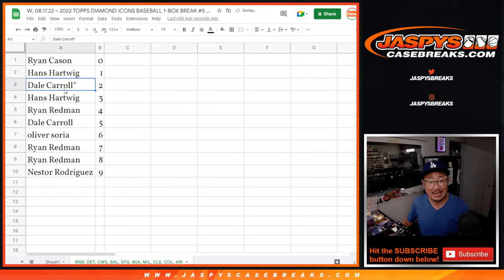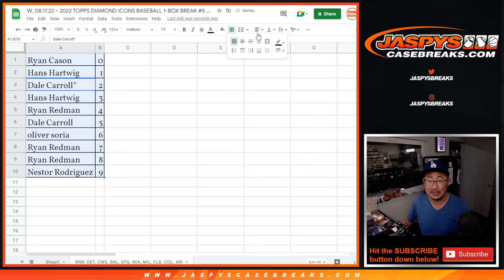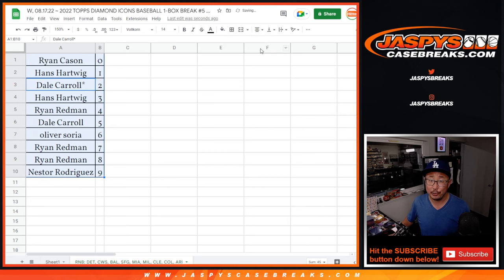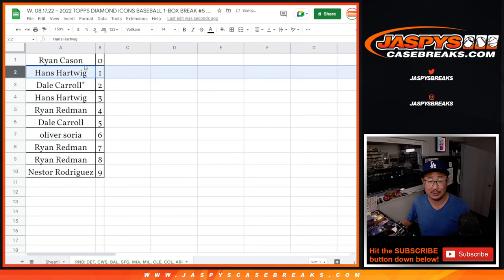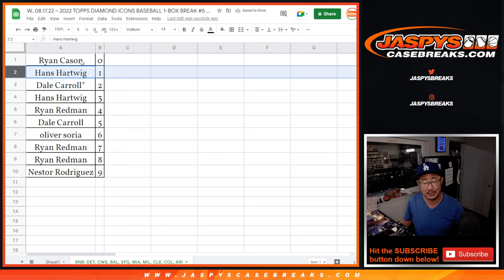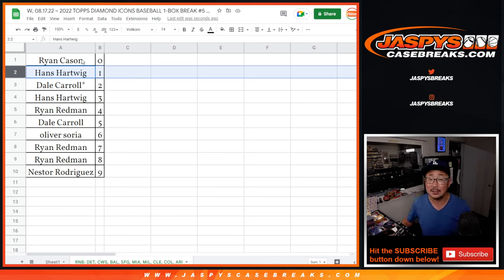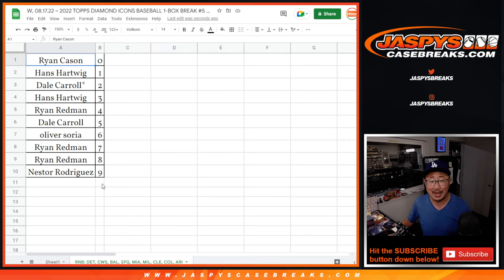And that's any and all redemptions, Ryan Cason, including one of one redemptions. Hans, it's a very rare thing, but it's in the description. We got to mention it. And Hans, you'll still get anything live. Live one of ones will still go to you.